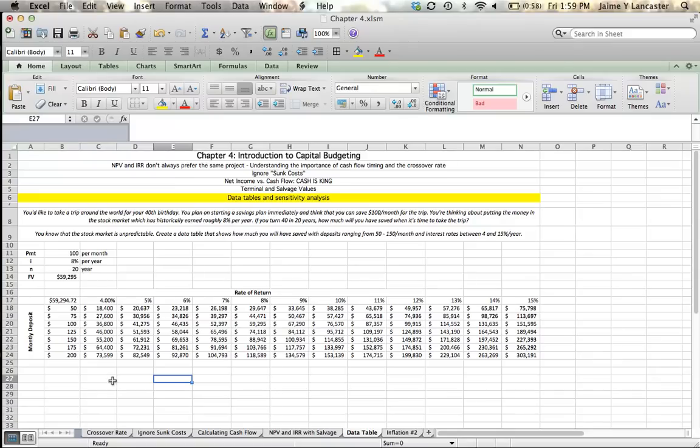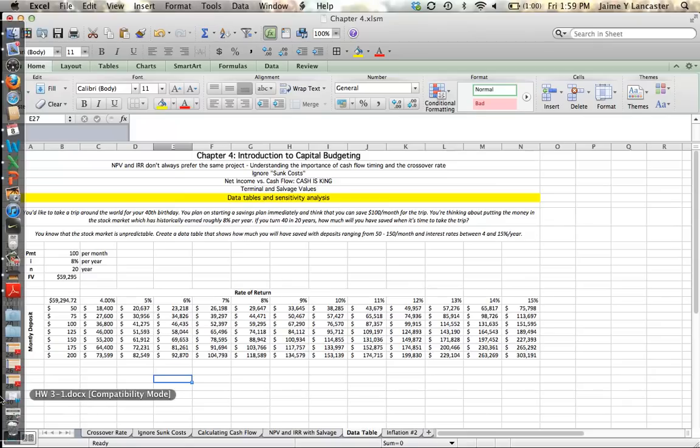So after that interesting incident, I will leave you to calculate your savings problem. Let me know if there's anything I can do to give you a hand.